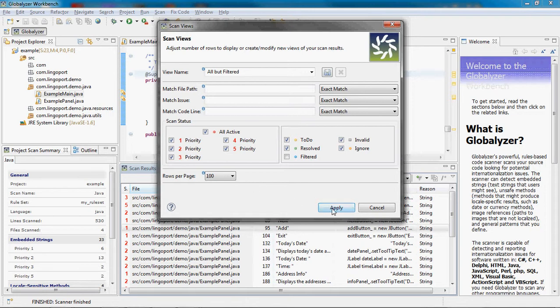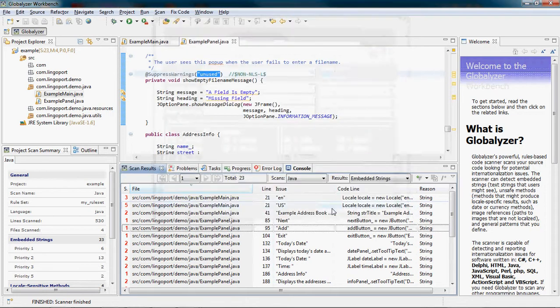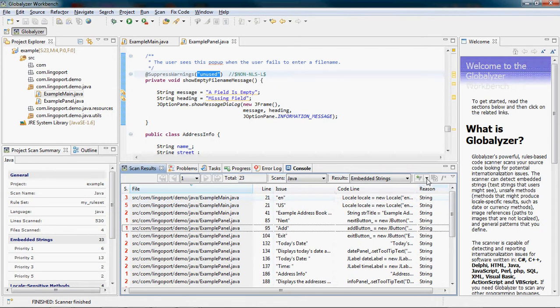Click apply. And let's see this new scan view here.